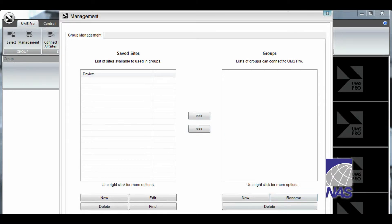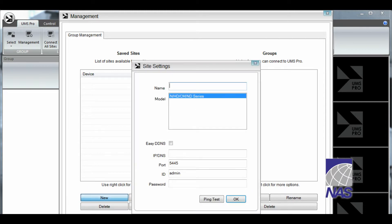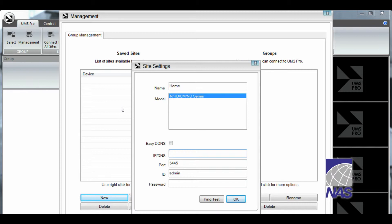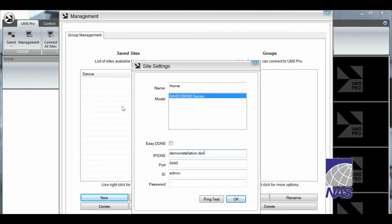Now we're going to start off by entering our site. We're going to click on new site. I'm going to name it home. You can name it whatever you'd like. And I'm entering the demo information. You're going to enter your own information. Your IP address and your port.